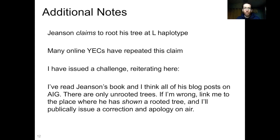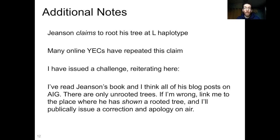One more note: Jeanssen claims to root his tree at the L-haplotype, using it as the ancestral state. Many online Young Earth Creationists have repeated this claim many times, and I've privately challenged some of them — I'm reiterating it publicly here. I've read Jeanssen's book and I think I've read all of his blog posts on AIG, and in all of that work he only shows unrooted trees. He never shows a rooted tree. If I am wrong, link me to the place where he has shown a rooted tree for human mitochondrial DNA, and I'll publicly issue a correction and apology on air. Happy to correct myself — just send me that link.